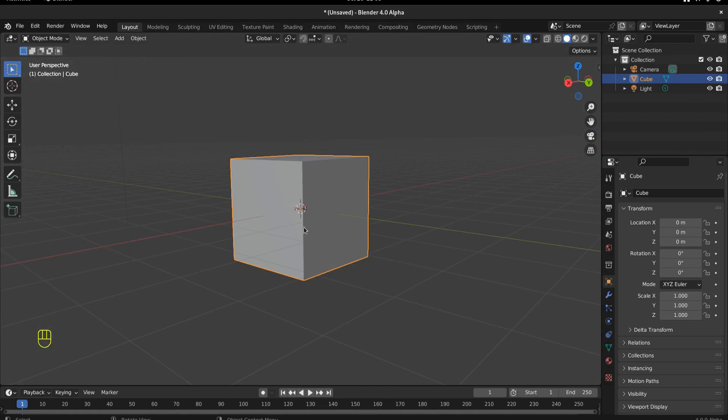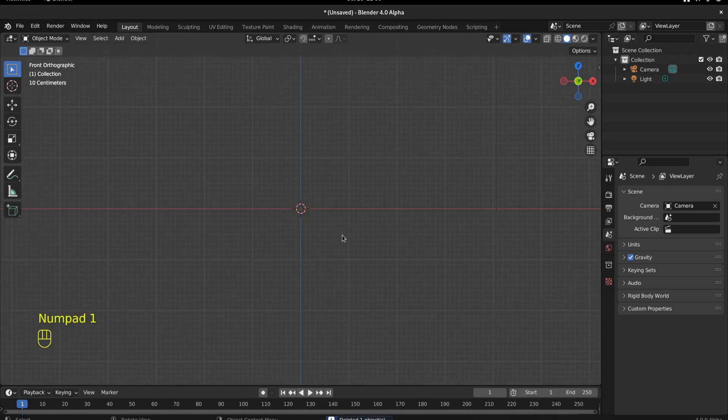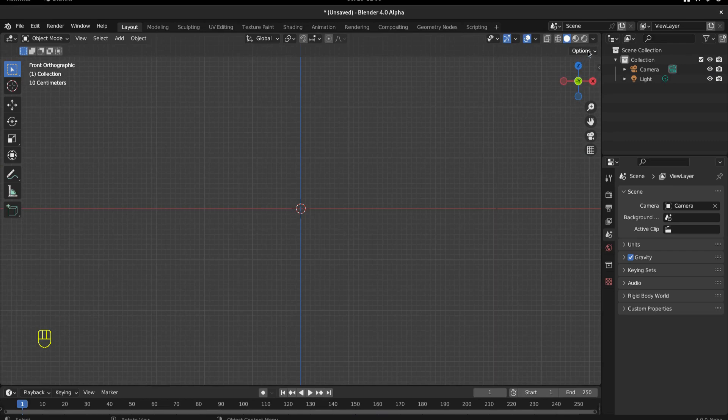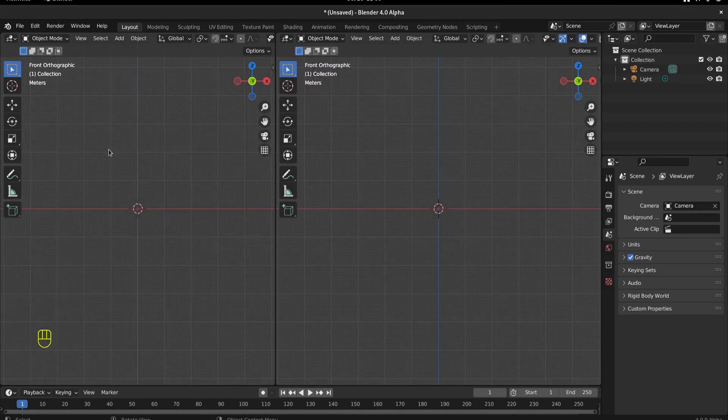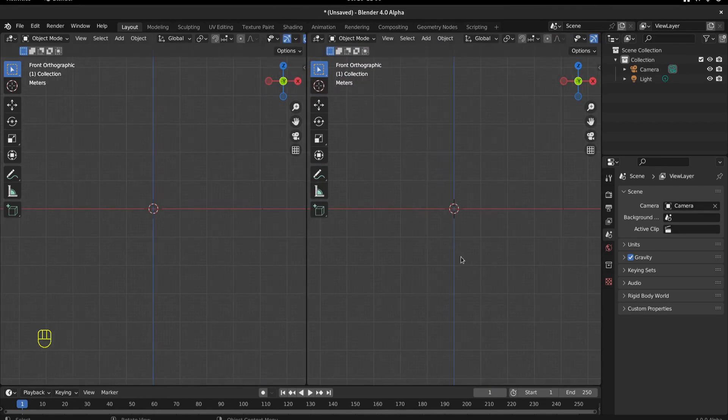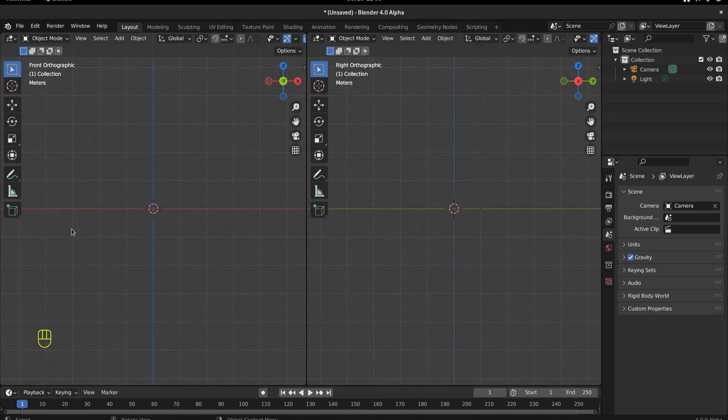A lot of times you just delete the default cube. That's fine. You can just hit delete and it goes away. I'm going to hit one to go into front view and then up here, take a look, watch my mouse. The arrow turns into a crosshair right there. Then if I click and drag like that, now I have two screens. And on this side of the screen, I'm going to hit numpad three. This is front view, numpad one. And over here, this is side view, numpad three.